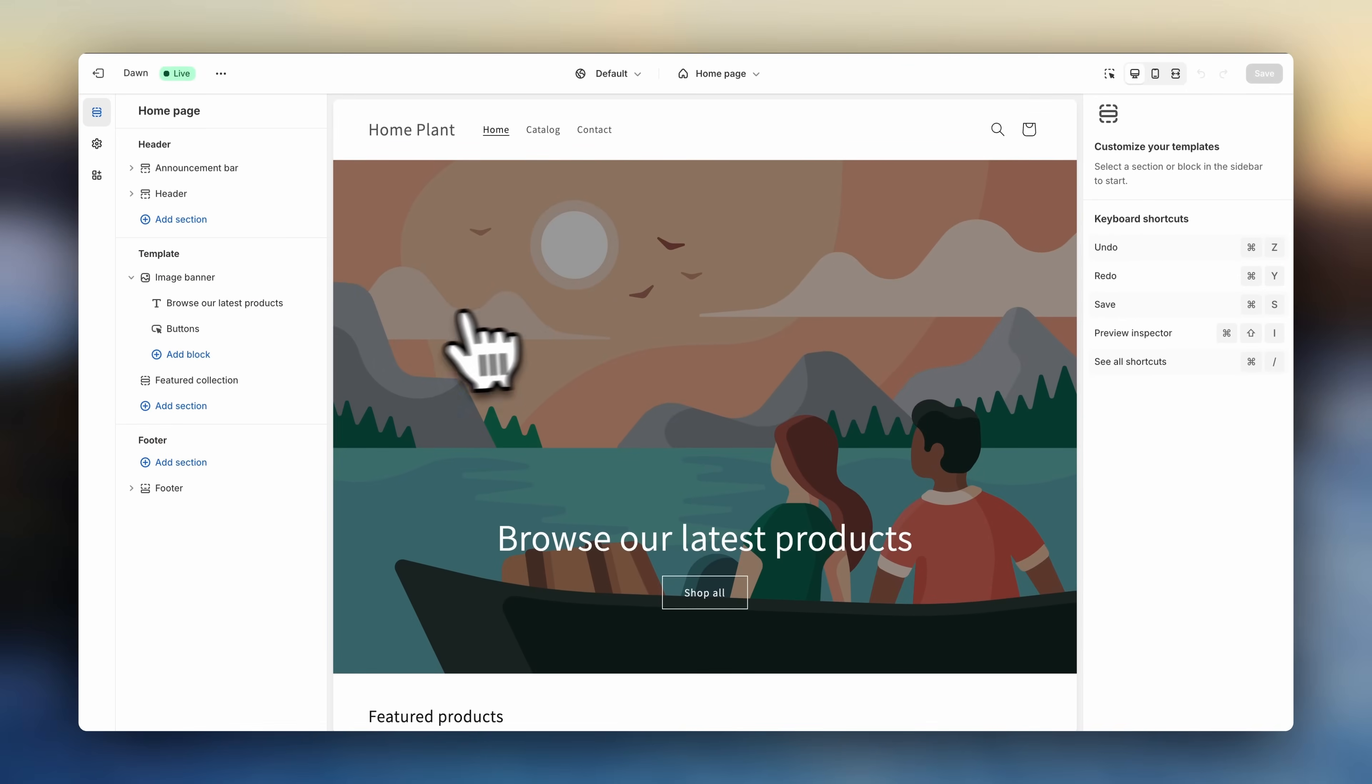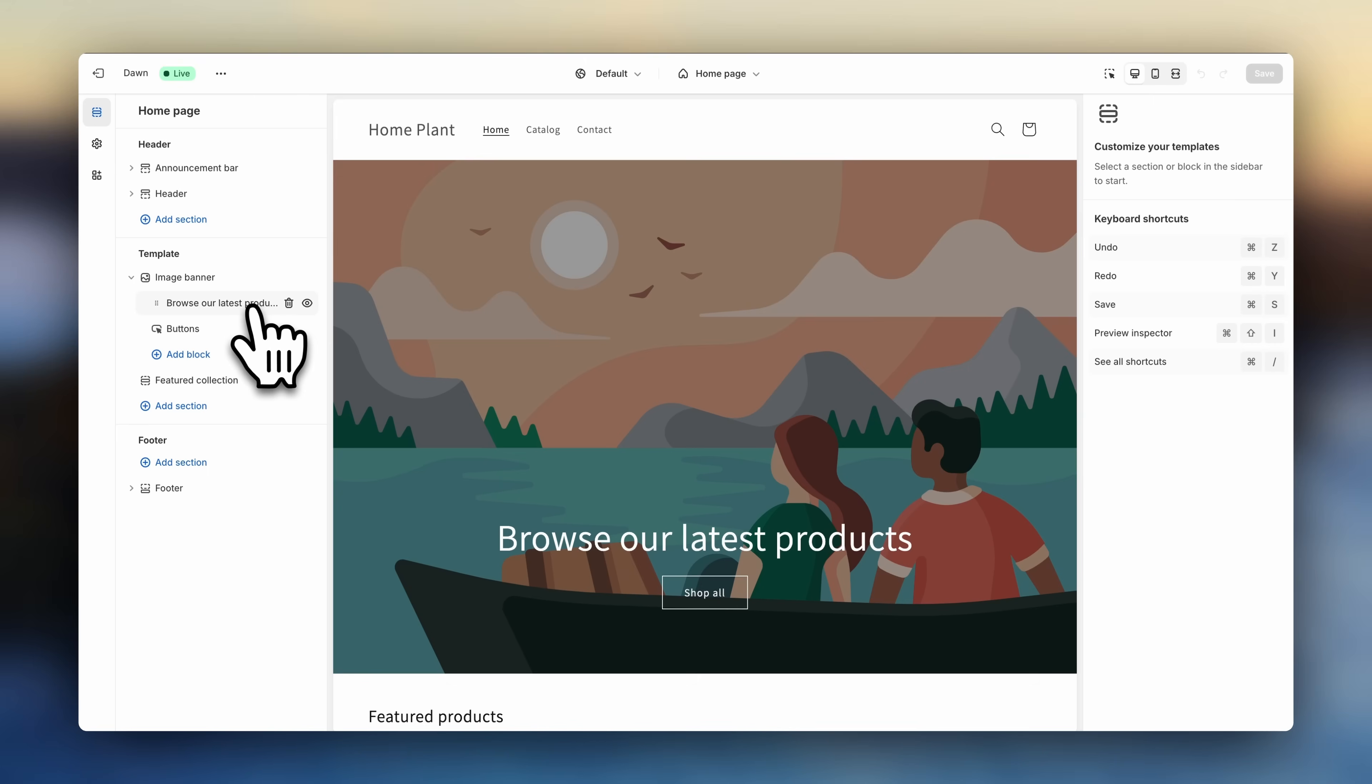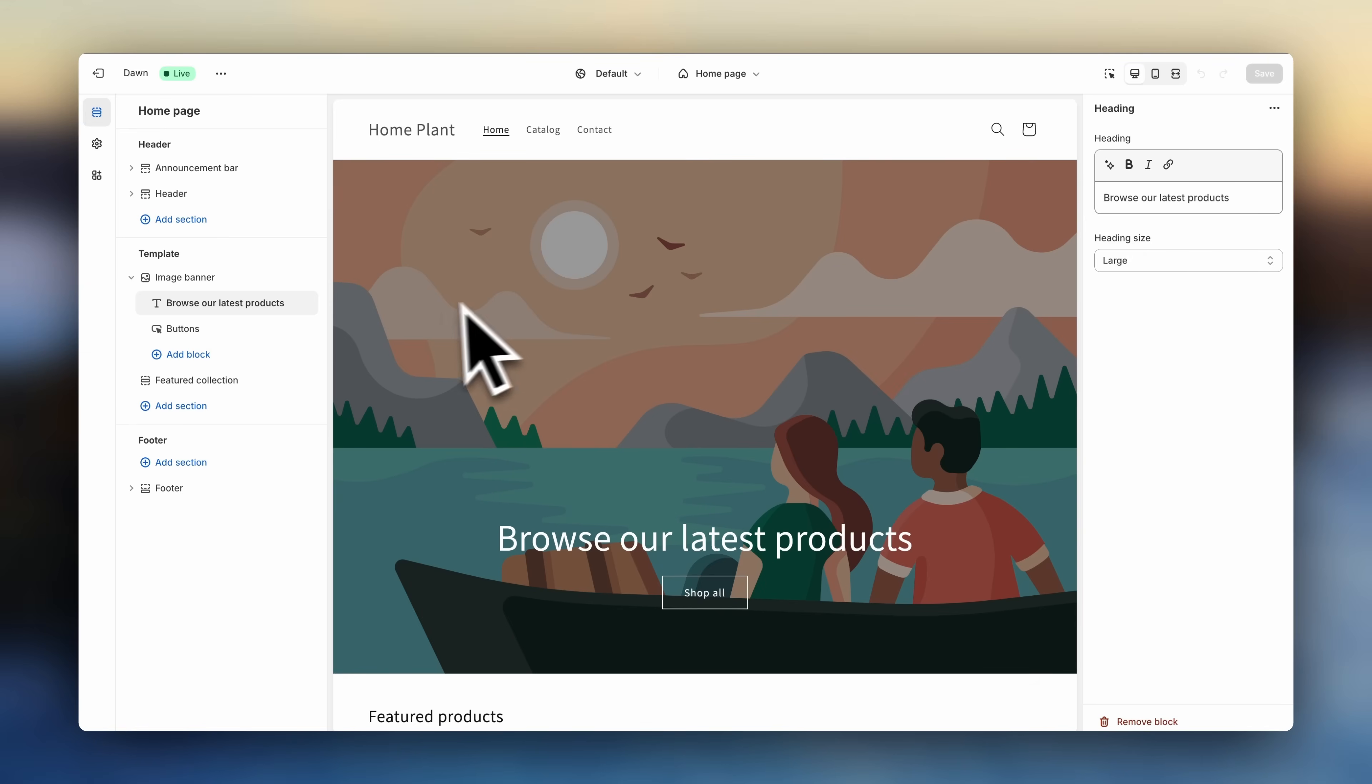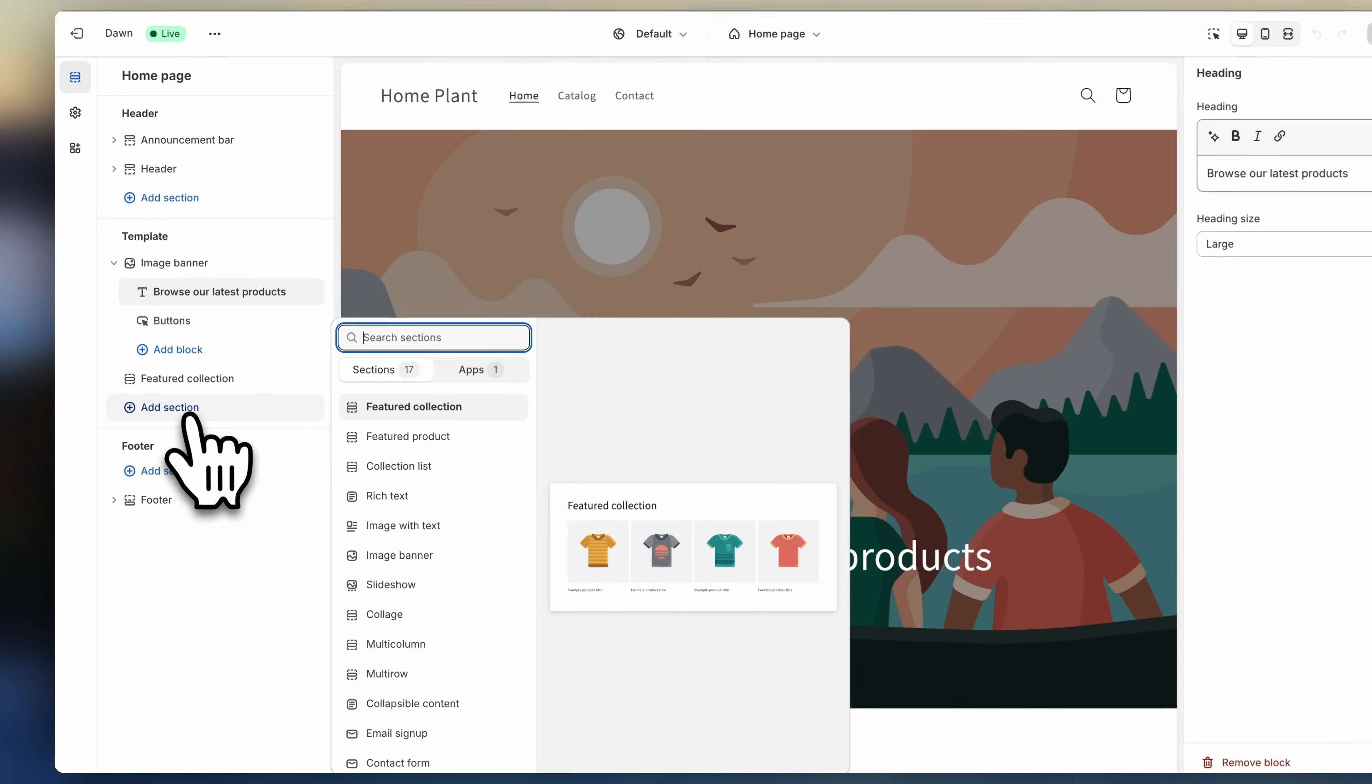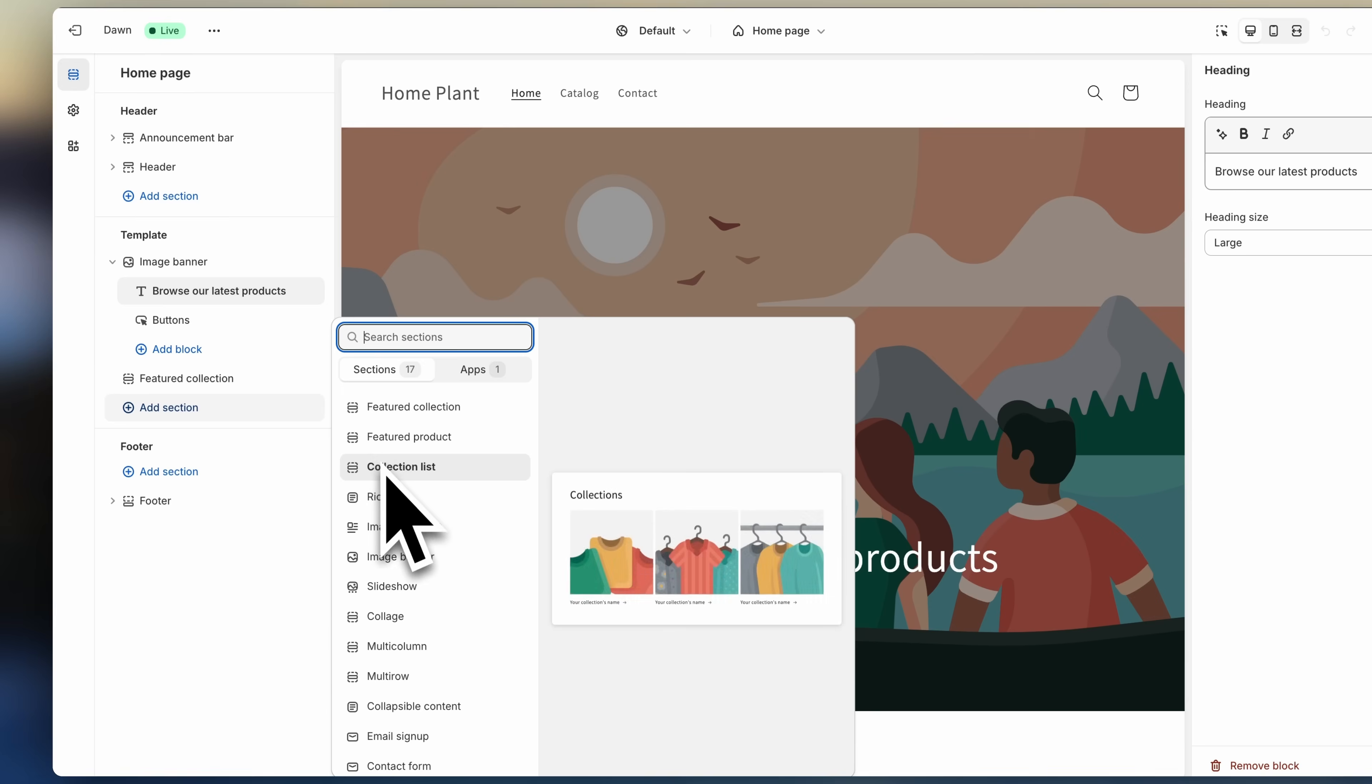What you'll also notice is that some sections come with different blocks within it. So here in the banner section, for example, you'll see a title block and a button block. Now to make edits in your content, you can just click the blocks and you'll see the settings here on the sidebar. So you can very easily add the information you wish to show. To delete a section or block, you can click right here. To add a new section, we are going to go down here and click on Add section. Now you'll see all the different options of what you can add to your page.